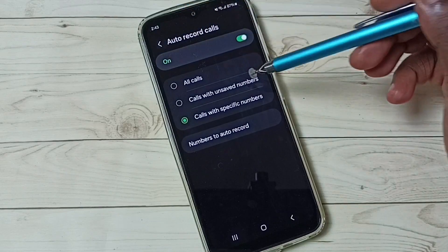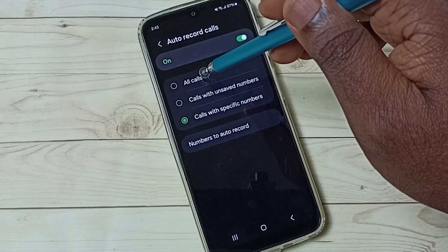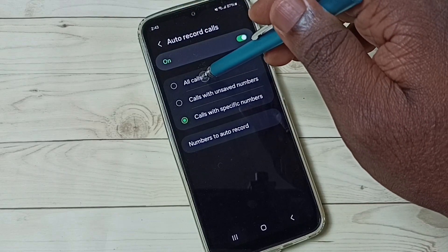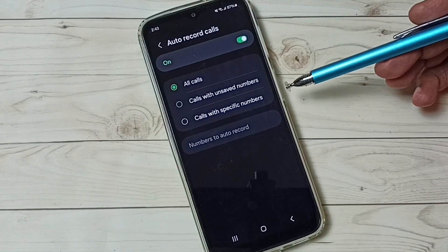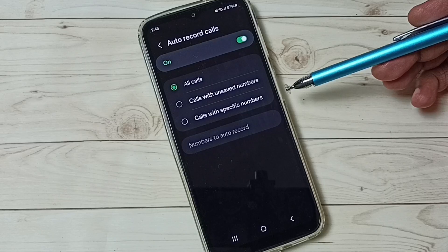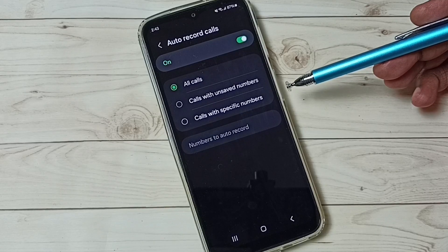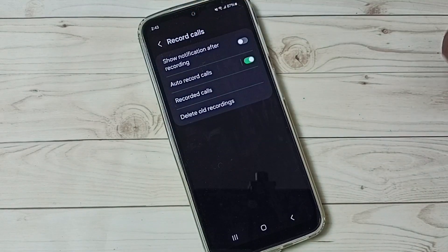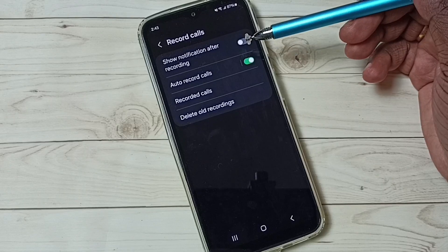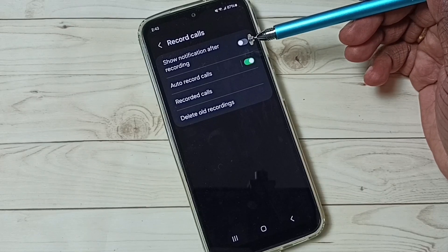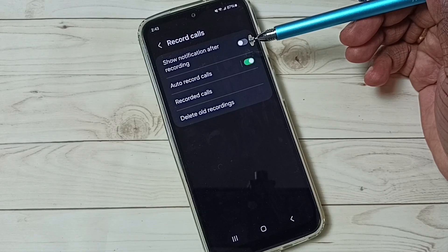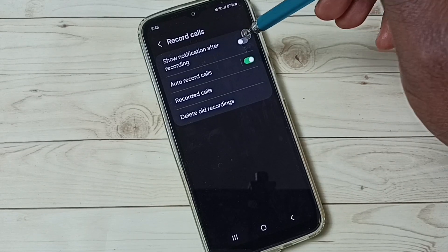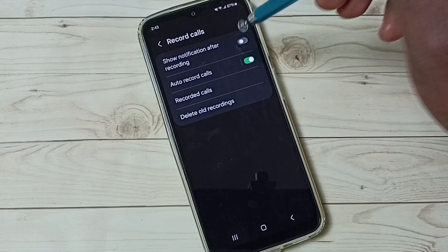Go back. Let me select this first option because I want to do auto call recording for both saved and unsaved numbers, then go back. If you want to get a notification after recording, you can enable this first option.